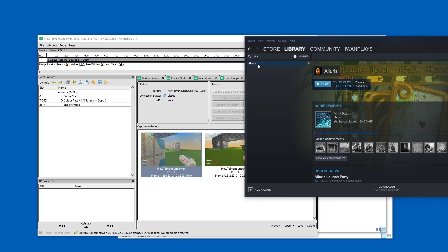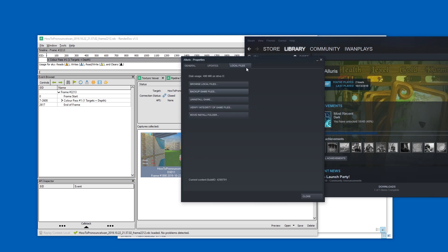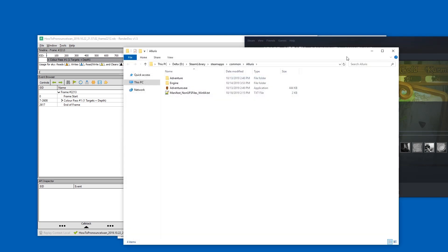Now, when you have a game on Steam, you can just right-click it, go to Properties, go to Local Files, and select Browse Local Files to find the files that you need.